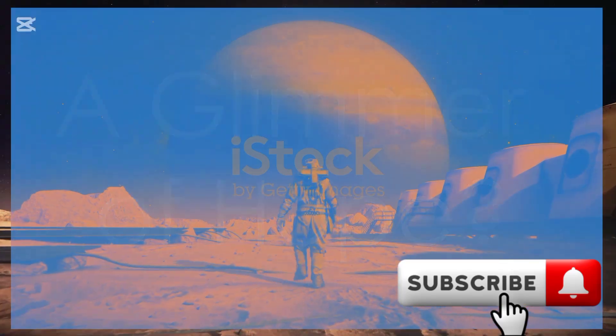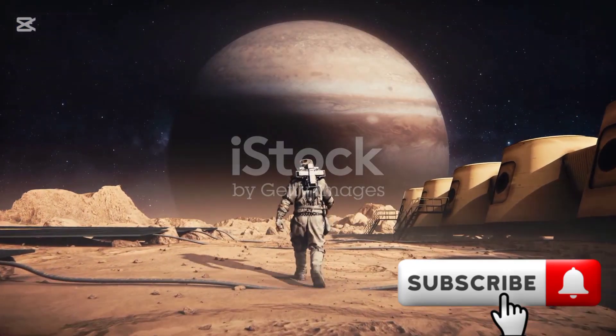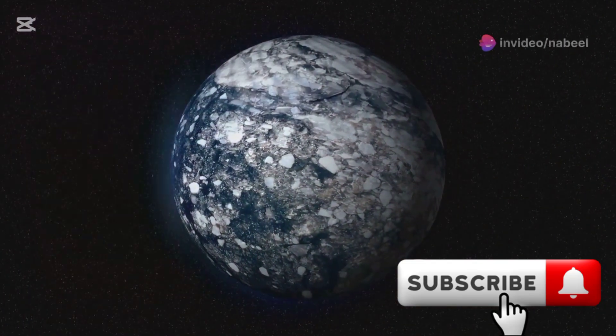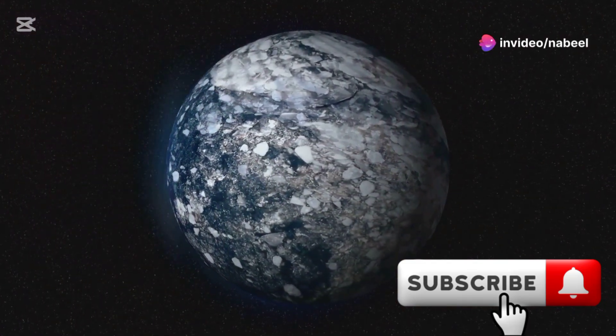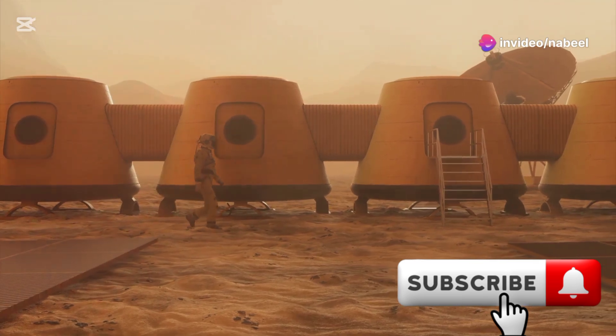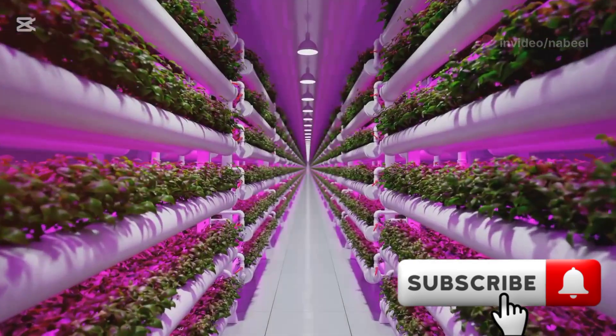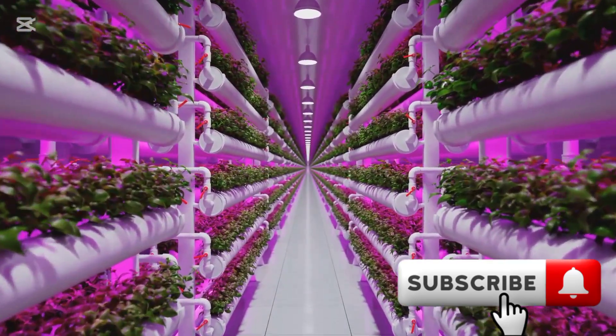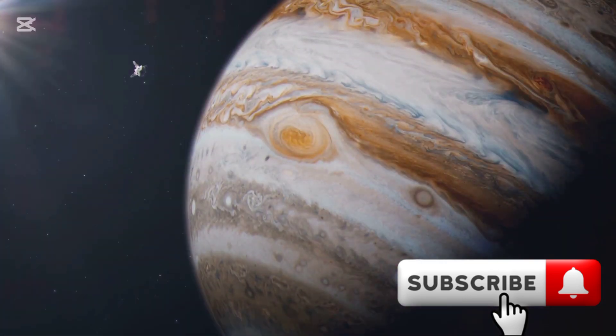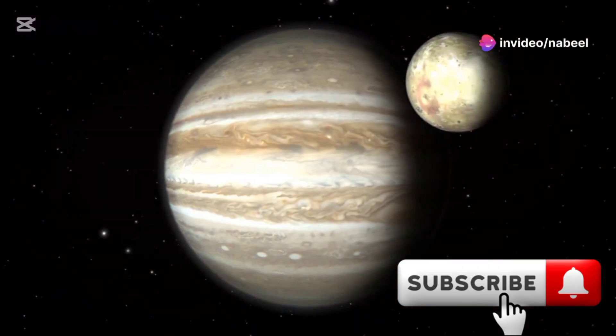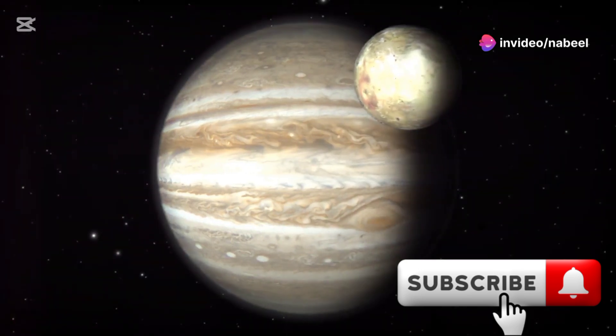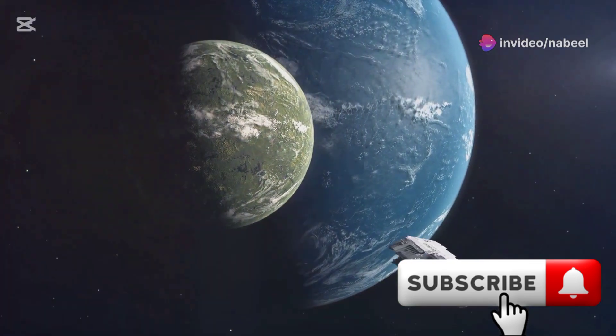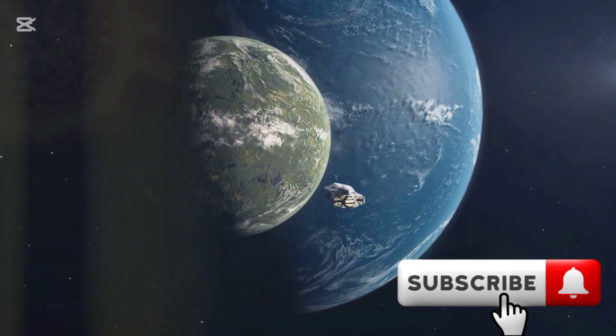In this bleak scenario, human survival seems grim. The lack of sunlight and extreme cold paint a picture of a dying planet, but humans are resourceful. We could seek refuge underground, creating self-sustaining habitats. These cities would need to produce food, recycle water and air. Another possibility is to look beyond Earth. Jupiter's moons could offer potential for colonization. With advanced technology, we might transform these moons into habitable worlds.